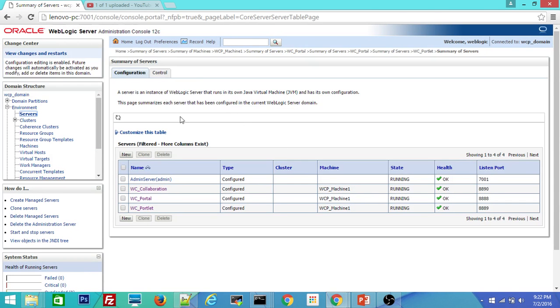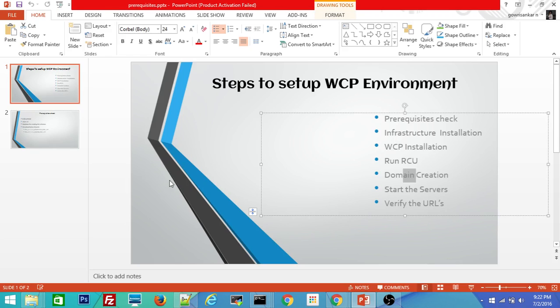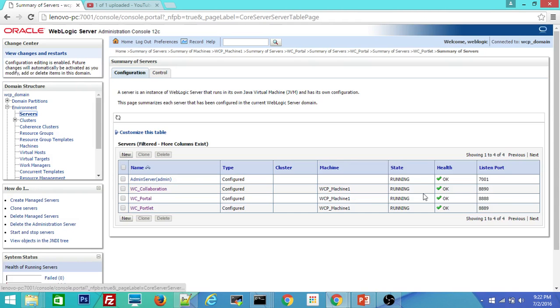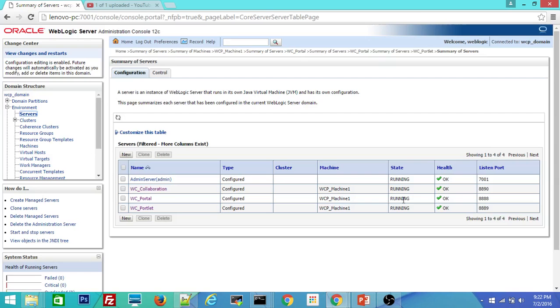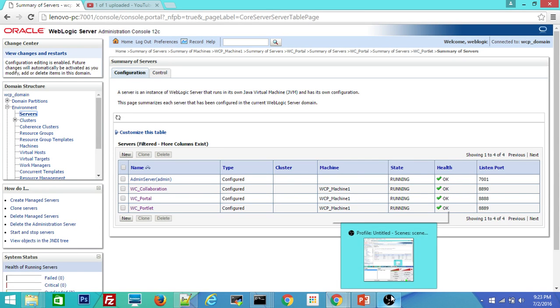So this is the domain which has all these admin server and managed servers. So we started the servers, all these managed servers and admin server, and then we have verified all the URLs. So with this we are done with WebCenter portal installation second video. Thanks. Thanks for watching.